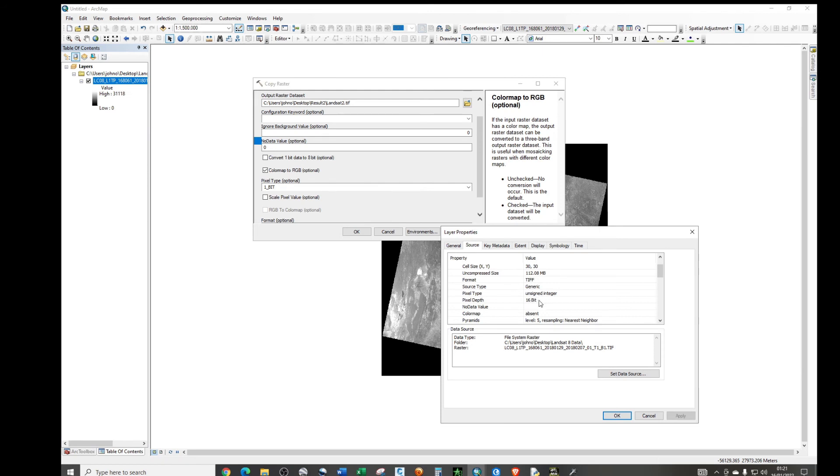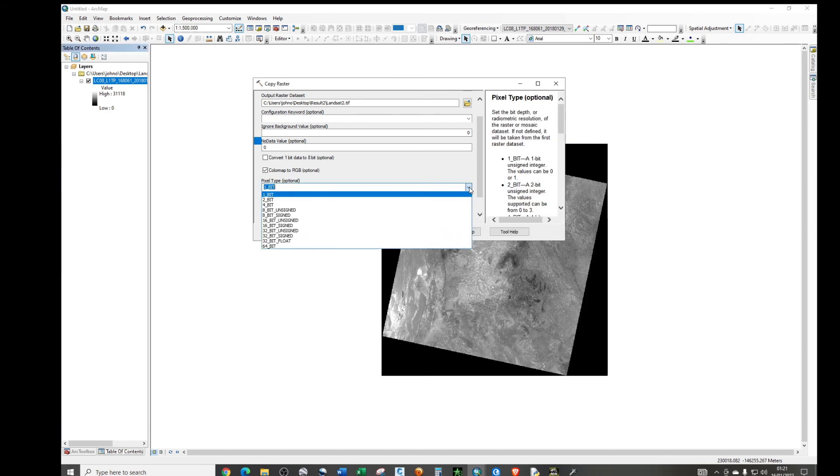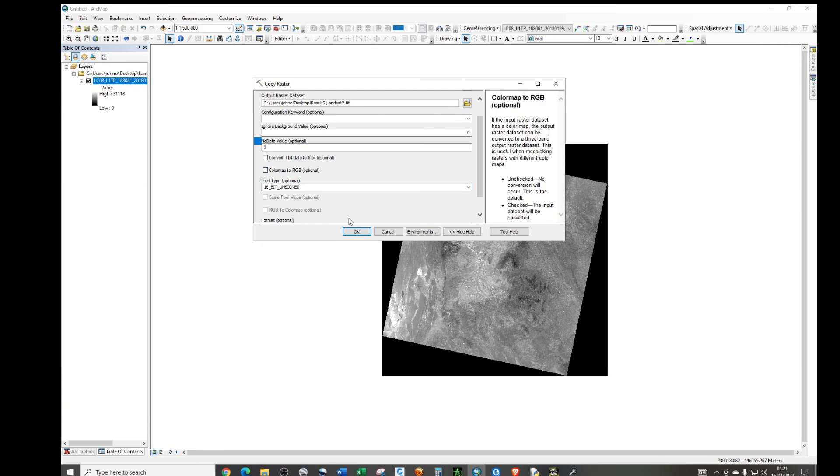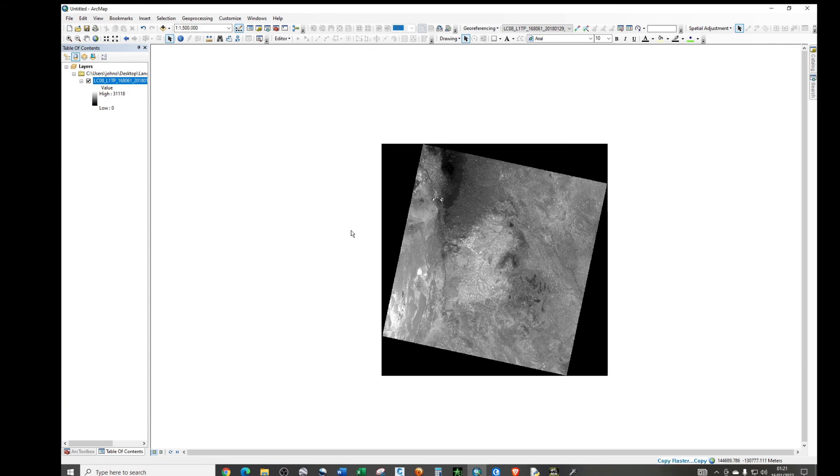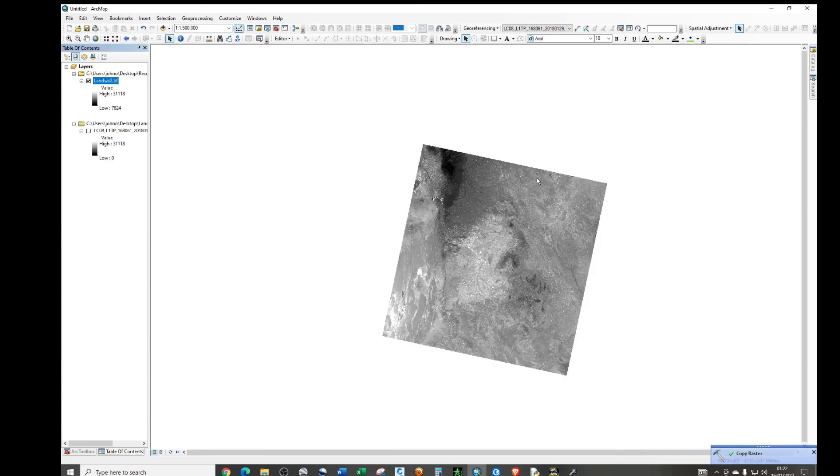So for mine, it's unsigned integer, then the pixel depth is 16-bit. So if you click on this, first of all, you need to close that. Just once on, it's a 16-bit unsigned, that one. Then, just click okay, and give it a minute to process the data. And the process is successful, so if I minimize that, now we have unsigned image without the black background.